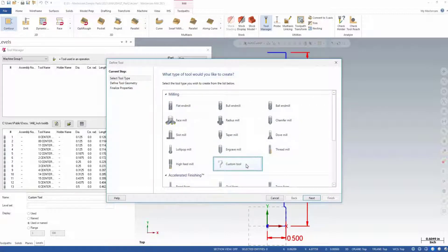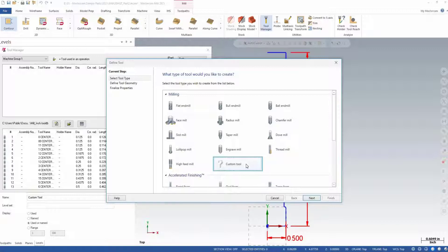When prompted to select the style of tool we wish to create, we can designate what we want it to be classified as with any of the options, including Custom Tool.